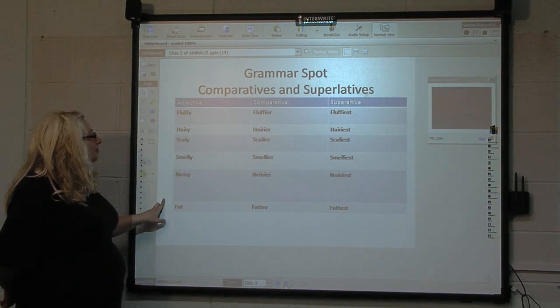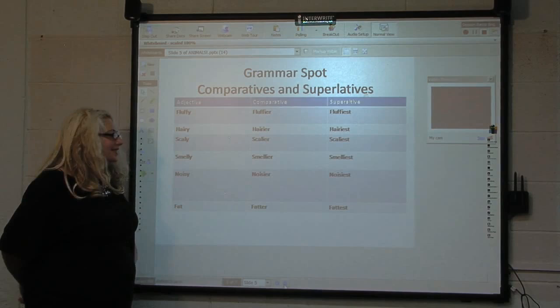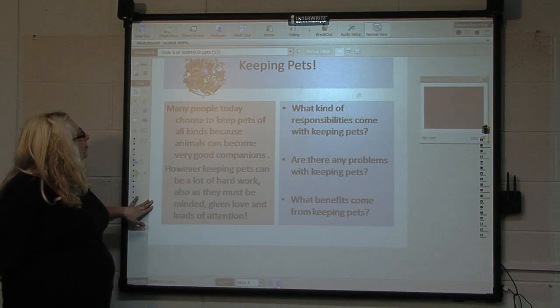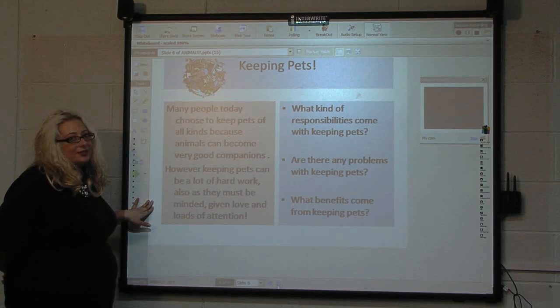We continue with more comparative and superlative examples: hairy, hairier, hairiest, and so on. In each of the lessons, we try to utilize all your skills, which would be reading, writing, listening, and speaking.